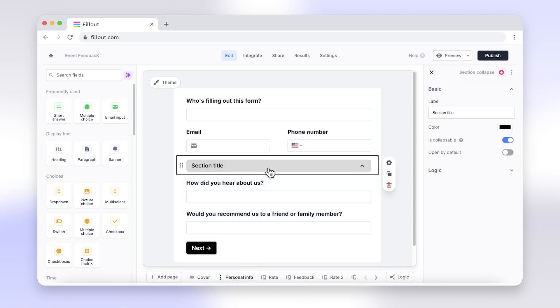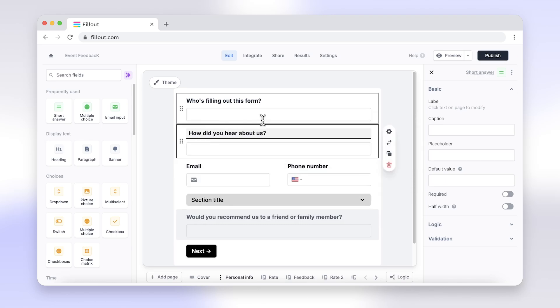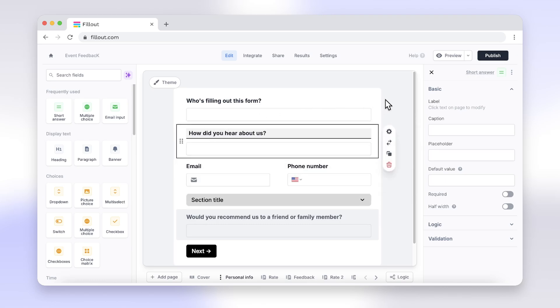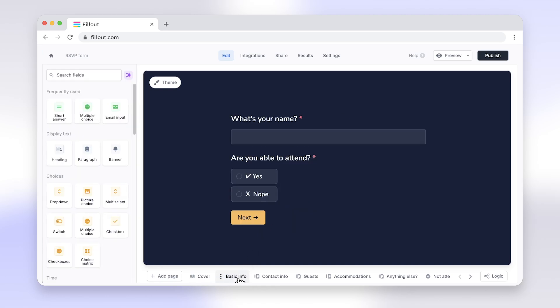This ensures a professional and polished look that aligns with your brand, not to mention the different form layout options available — it's just beautiful. With Fillout, you get more than just basic design options. Enjoy features like powerful integrations, responsive design, and much more.